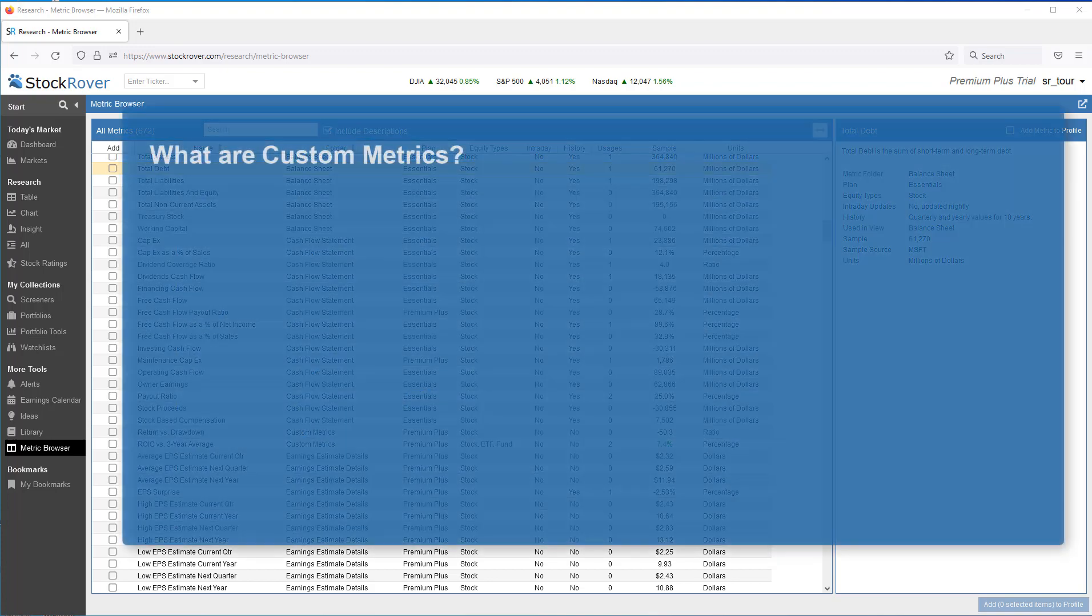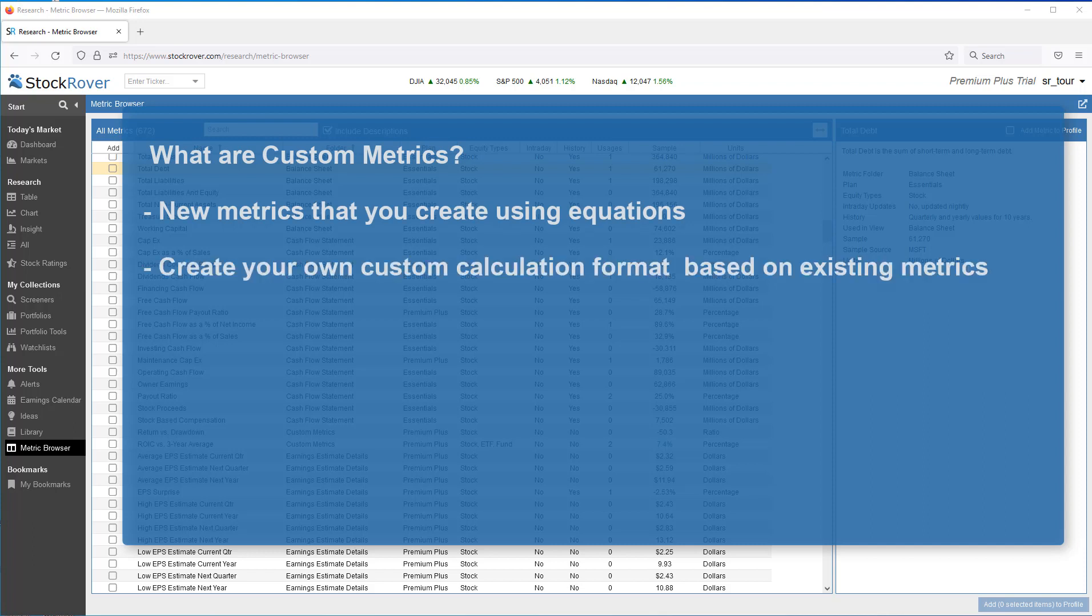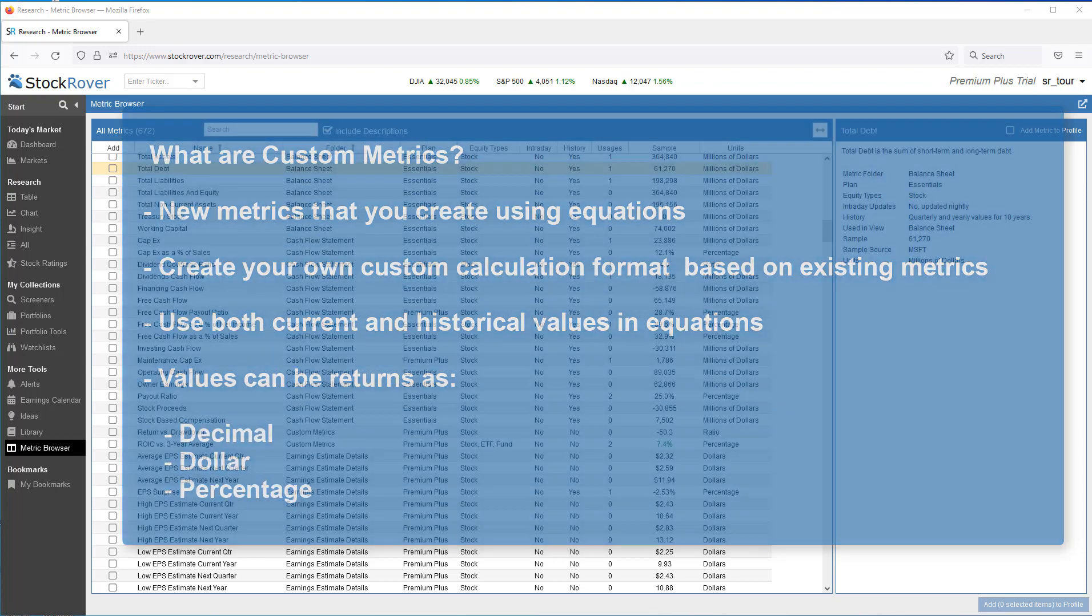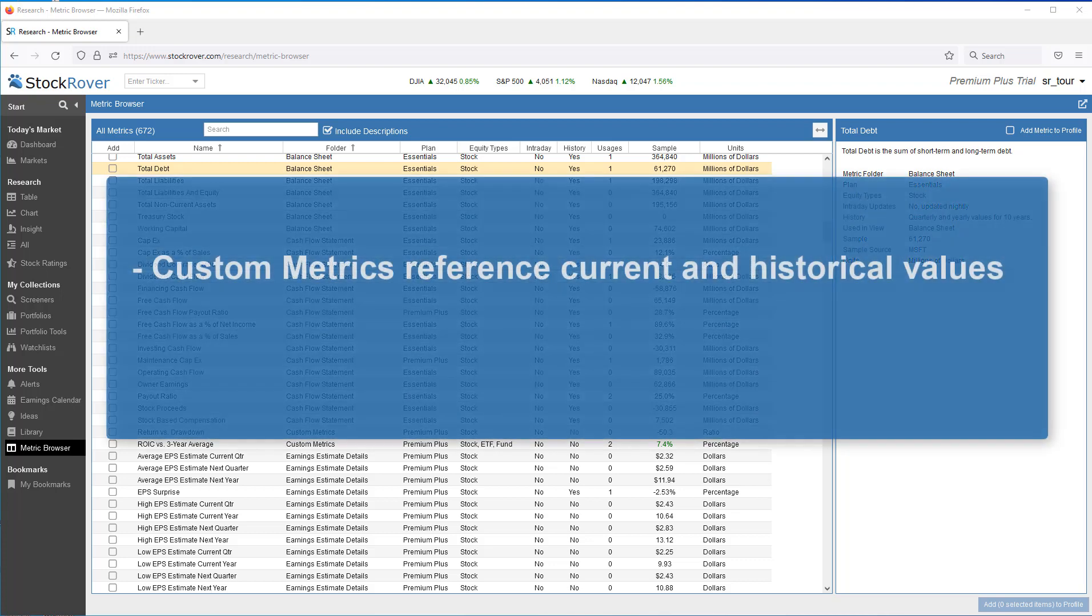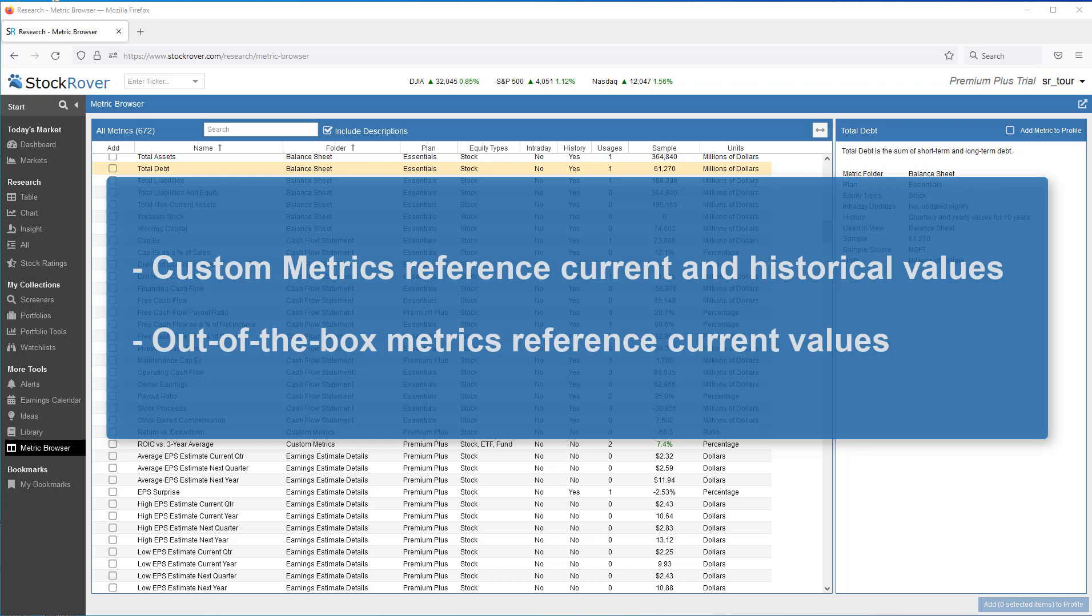What are custom metrics? As the name implies, custom metrics are custom, or new metrics, that you create using equations. Equations allow you to create your own custom calculation format based on existing StockRover metrics. Custom metrics can use both current and historical values in their equations. Metric values can be returned as decimal, dollar, or percentage. Although StockRover comes with 650-plus metrics, StockRover may not have the exact metric you're looking for. Custom metrics also allow you to reference both current and historical values when computing a new metric, whereas the StockRover out-of-the-box metrics only reference current values.